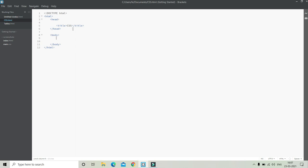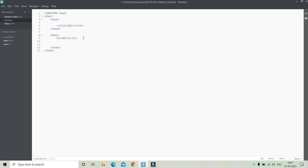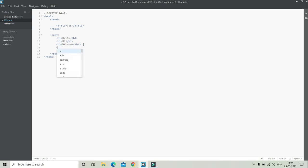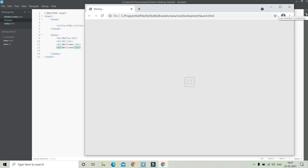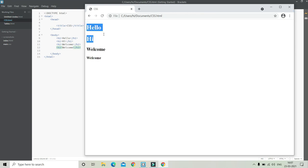Here you can see I have put the title as CSS. Now in the body section I am going to put H1 and I will put 'hello', then another H1 with 'hi'. Now let's put H2 with 'welcome' and then H3 with 'welcome' again. Here you can see both H1s are 'hello' and 'hi', then H2 and H3.